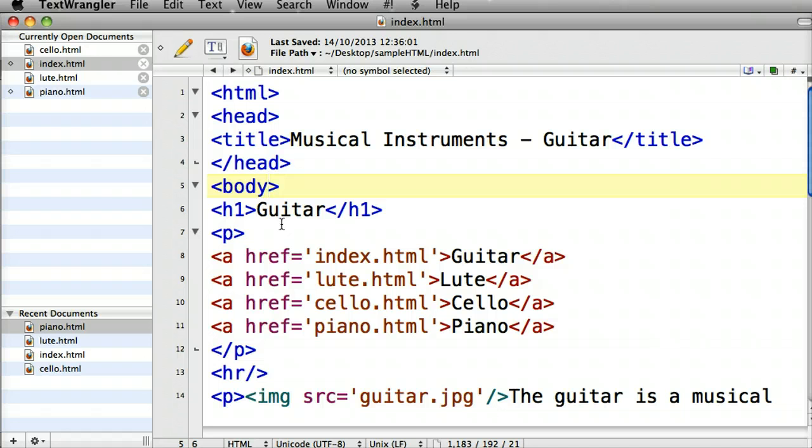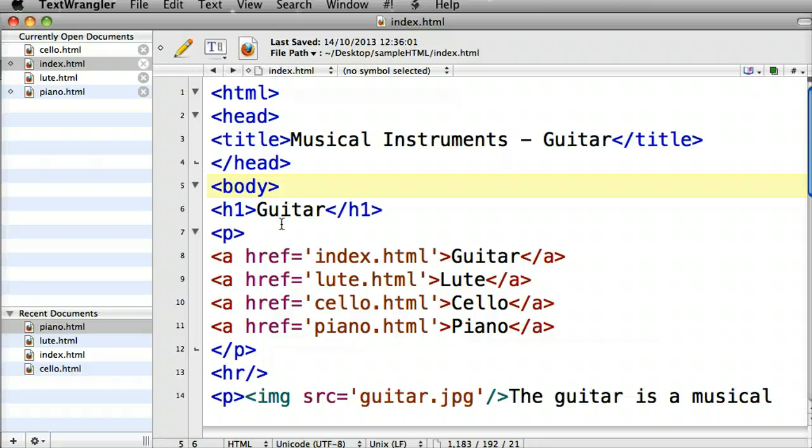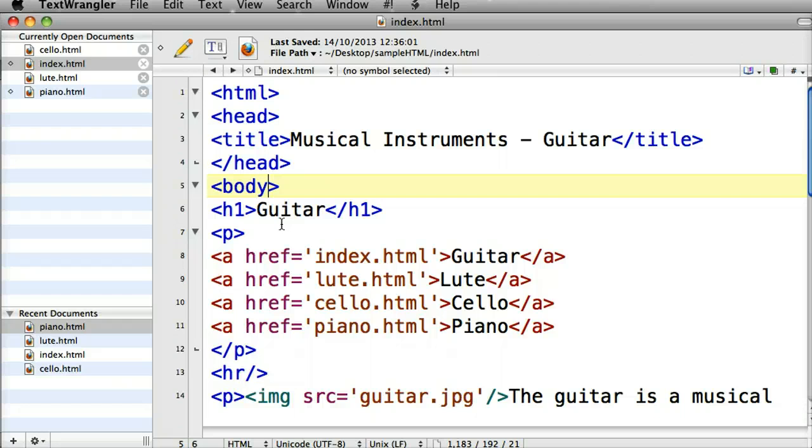Now if we decided later that we wanted to change the color again to a slightly different color, we would have to revisit all of those different attributes in all of those different pages. At the moment I've only got a 4 page website, but I could have a 400 page website, a 4000 page website. It wouldn't matter. I would have to go into every single page and change things to do with the actual design of the page.